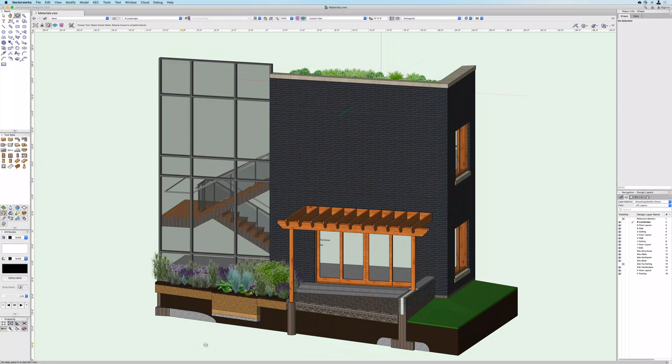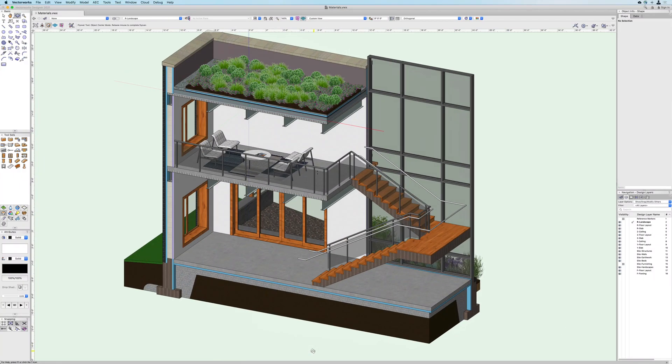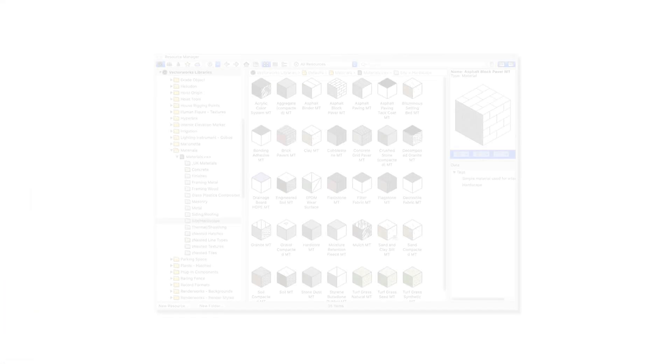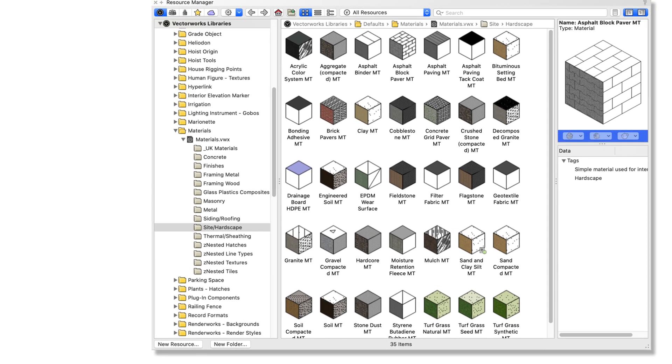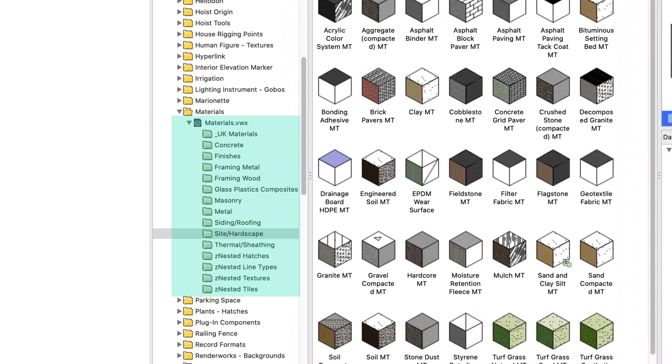Say hello to a monumental new addition to information modeling. Vectorworks 2021 Design Series products now have a new resource called Materials.